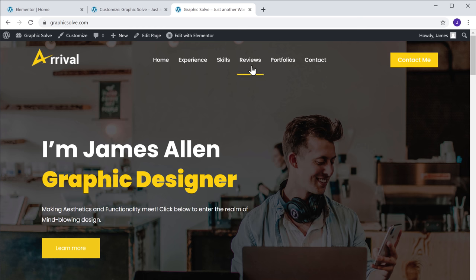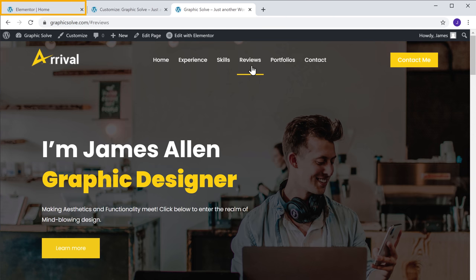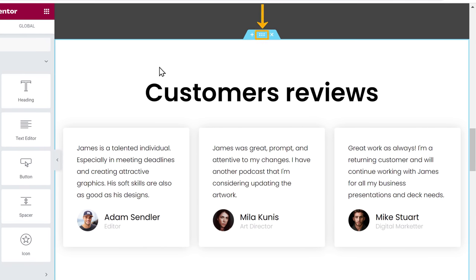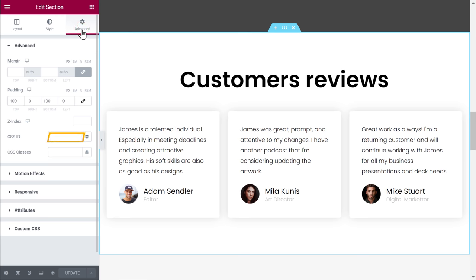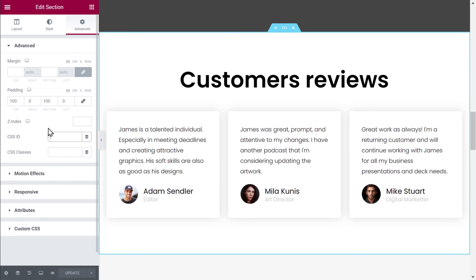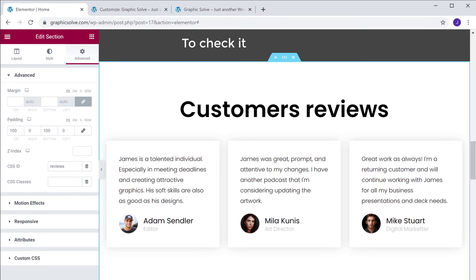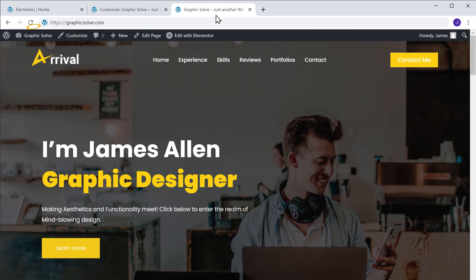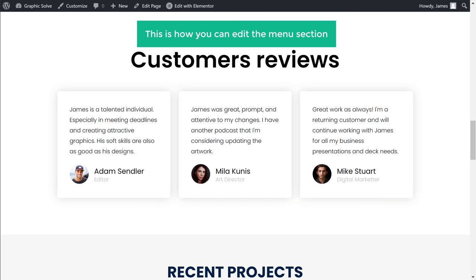But now if you click it, you can see it does not take us to the respective section of our site. So to make it work, let's go back to Elementor and click here. Now click advanced, and here you need to enter the id of the menu item which you have given earlier, without hash. Once you have done that, click update and the menu item will now work properly. So to check it, let's go back to our site and click refresh. Now if we click reviews, you can see that it takes us to the reviews section. So this is how you can edit the menu section.